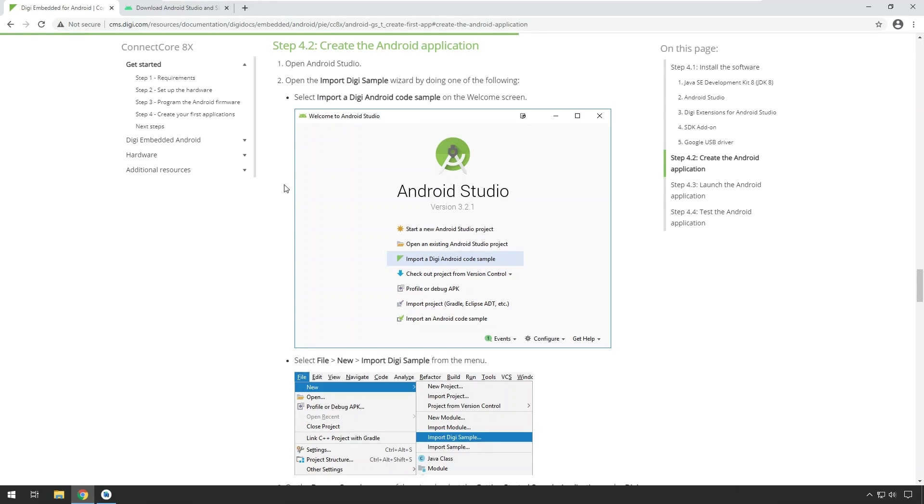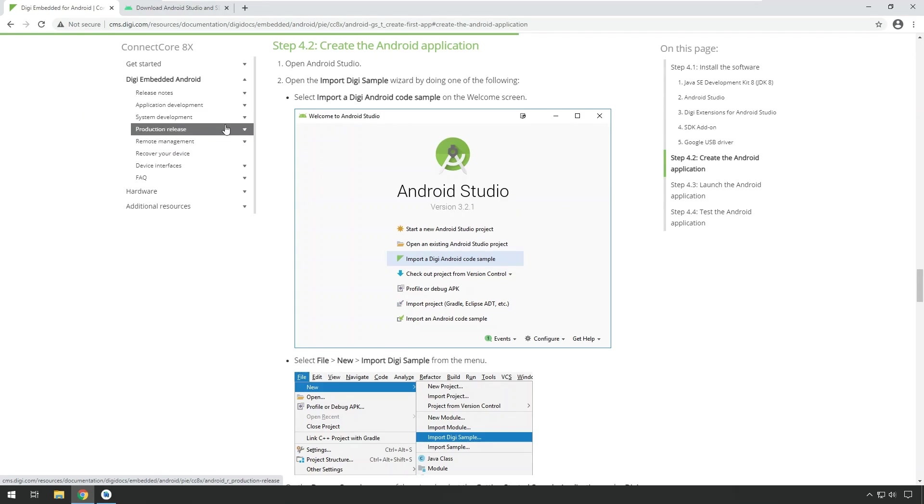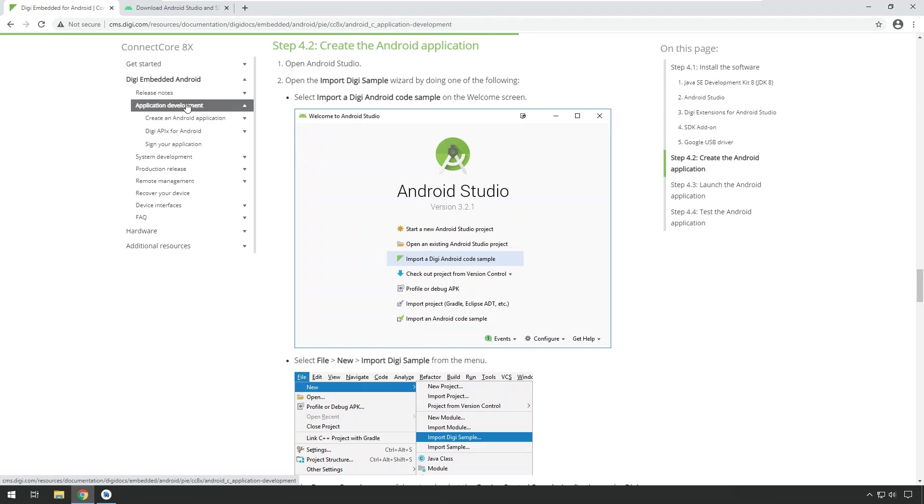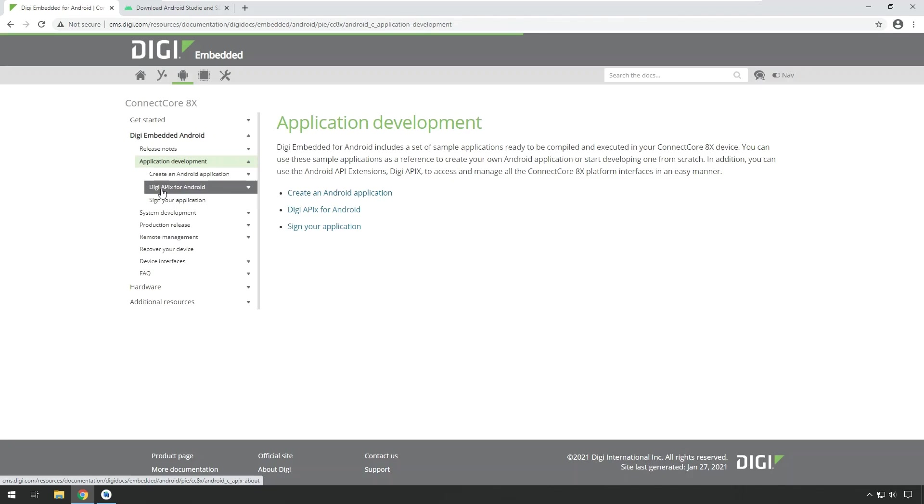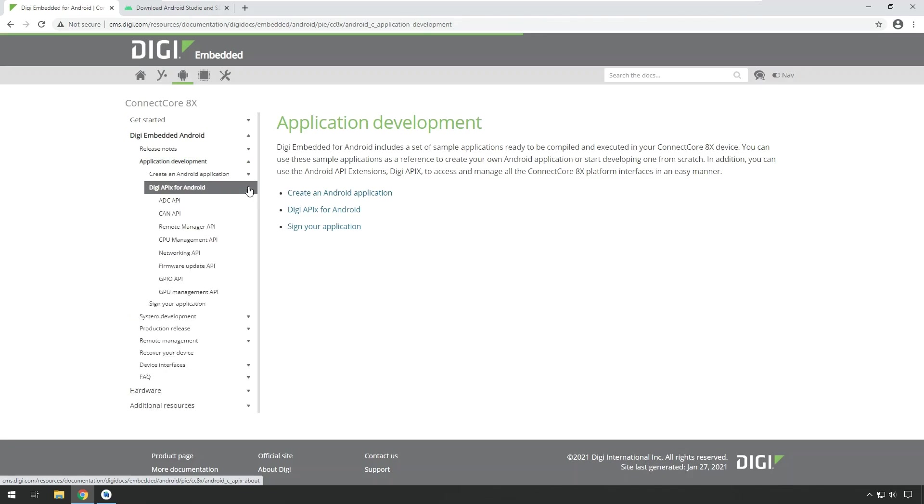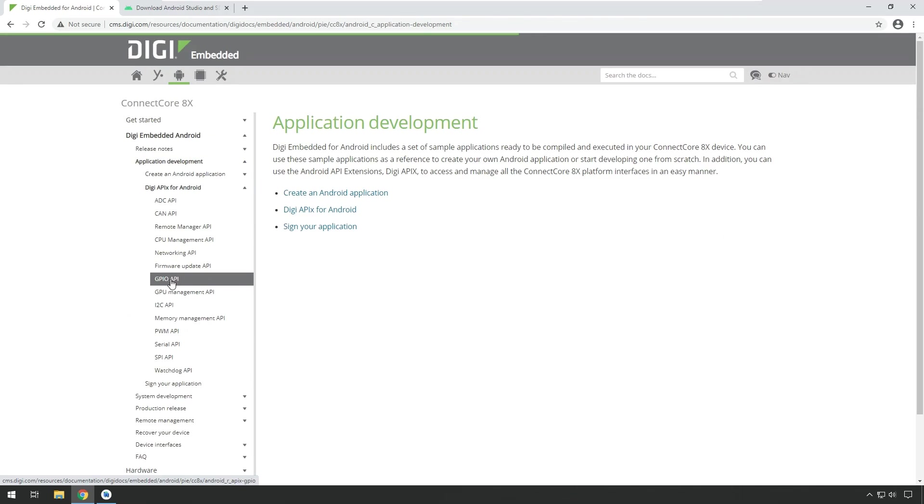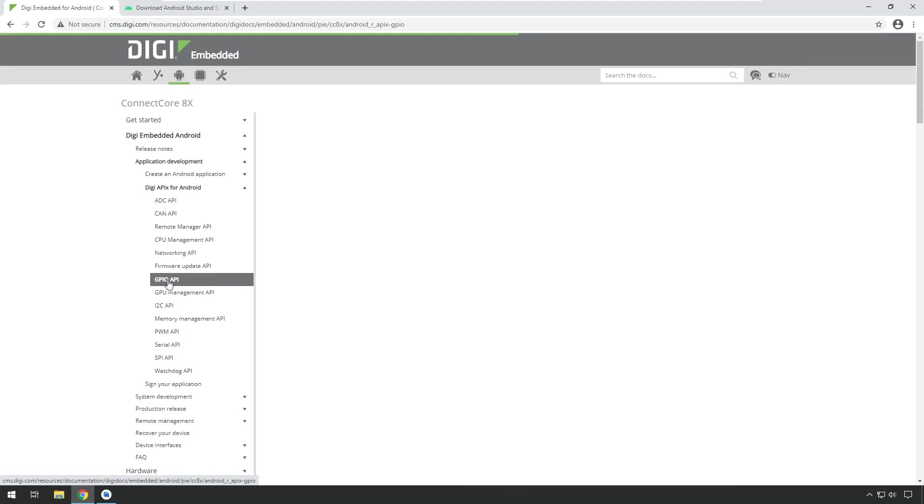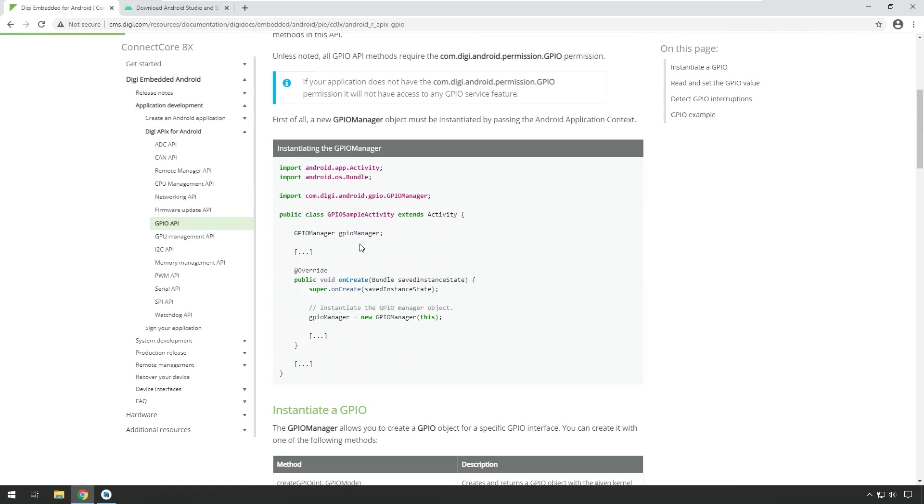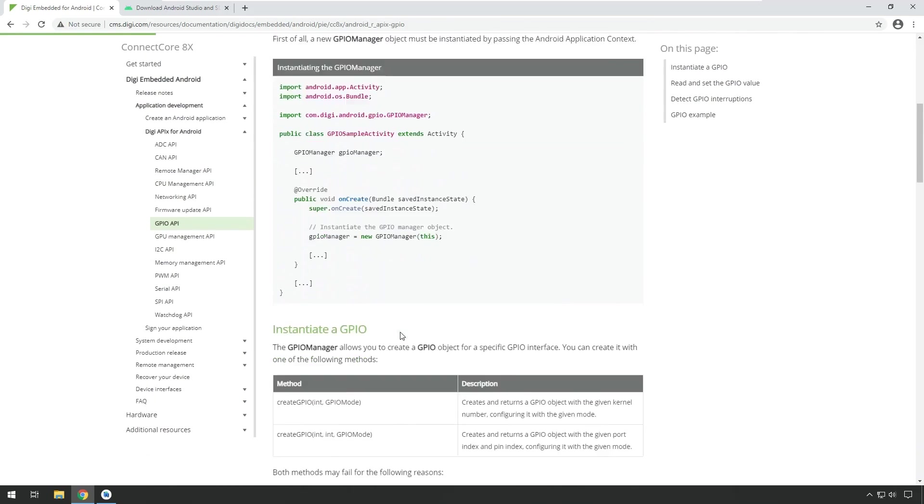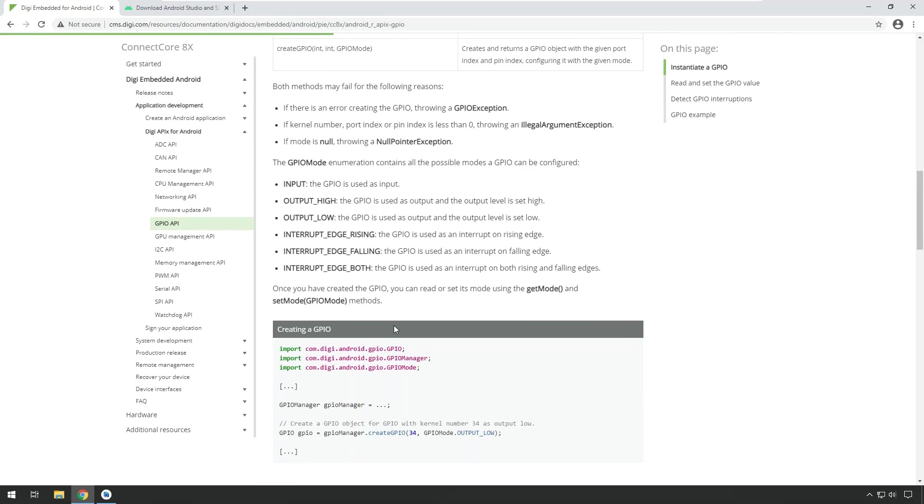All of these application extensions or Apex added by Digi are documented in a lot of detail in the documentation portal. So if you go back to that page that we left open, you can just open Digi Embedded Android here, this section, Application Development. And there you have an entry for the Digi Apex. If you open that, you see every hardware interface that is supported. For example, the GPIO. And you see there's a lot of explanation details and also sample code. So you can check either this documentation or review the appropriate application examples in Android Studio.